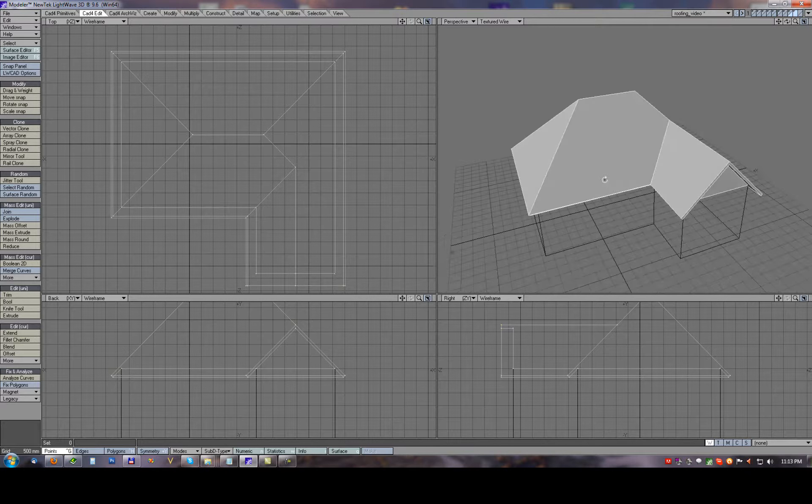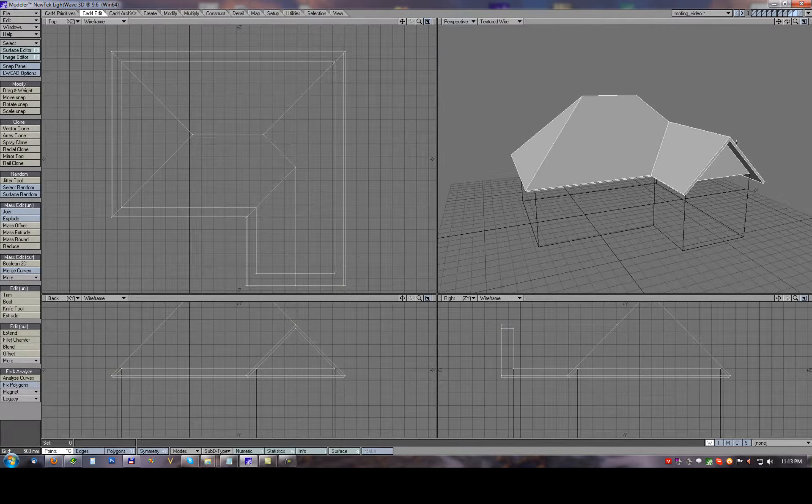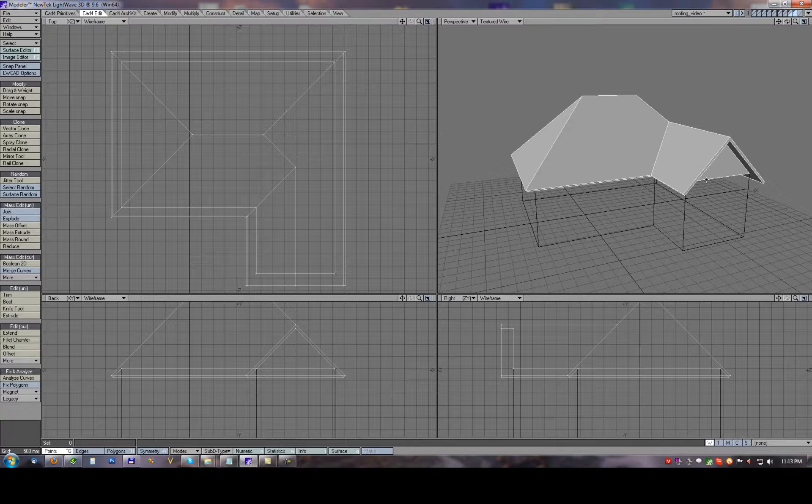So very easily we can extend those ends with just selecting and double usage of mass extrude.